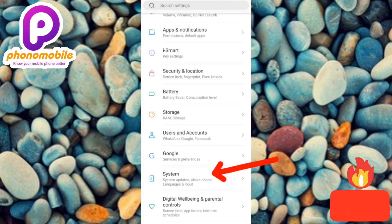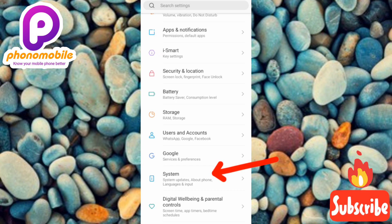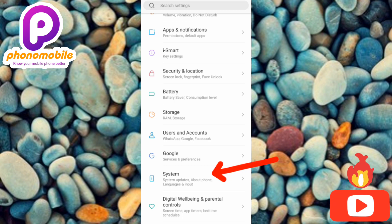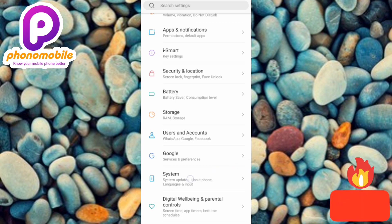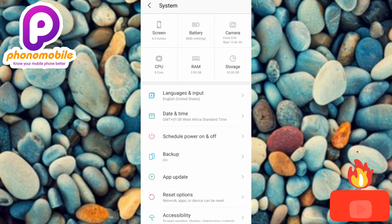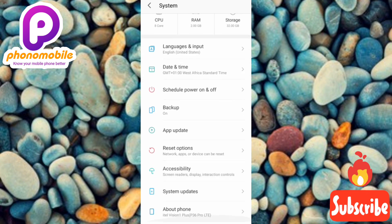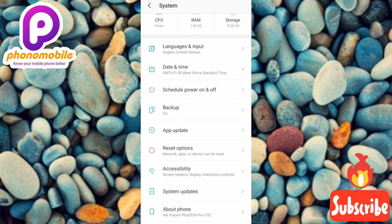Under Settings, you'll see the System option — where it says System, update, about phone, language and input. Tap on System. Let me tap on it. Then under System, scroll downwards and you're going to see the option for About Phone.